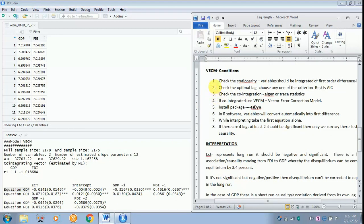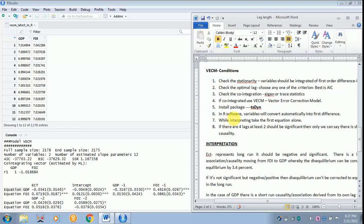How this part has to be interpreted, I will just bring my word file on the top. As I have already told, only if the variables are co-integrated you can use VECM model. Then you have to install packages, that is TSDYN. In the R software you need not convert the variable into first difference. Because VECM will automatically convert the variable into first difference. Next is while interpreting take the first equation alone. I have already told you have to take only the first part of it.